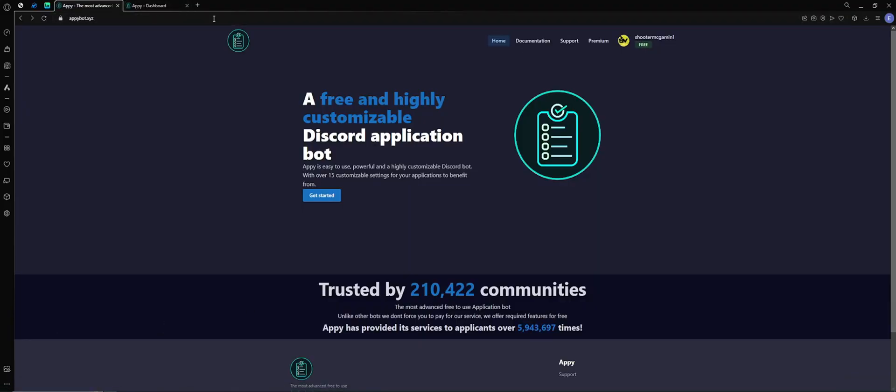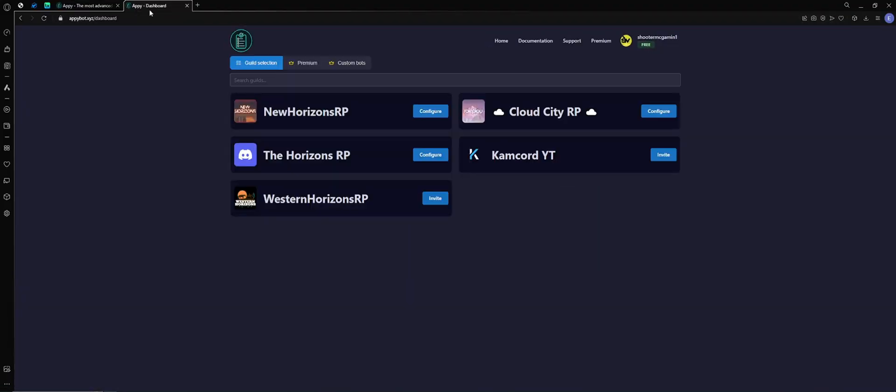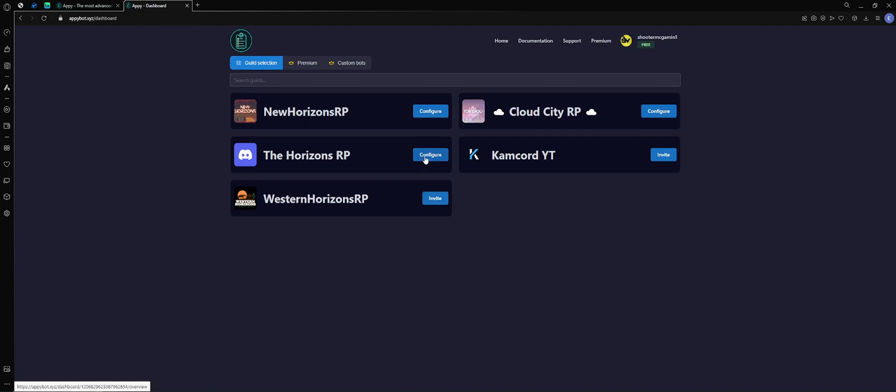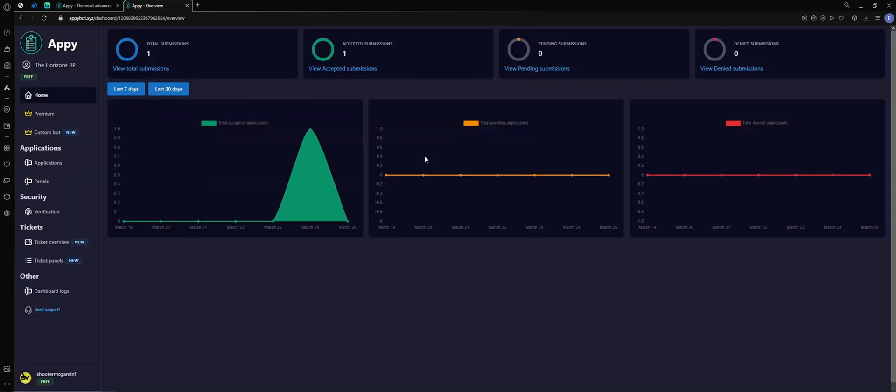So when you're all set up, you're going to see your dashboard here. You're going to want to invite your bot to your server. I've already done that here with the Horizon, so we're going to click configure after you've invited it.